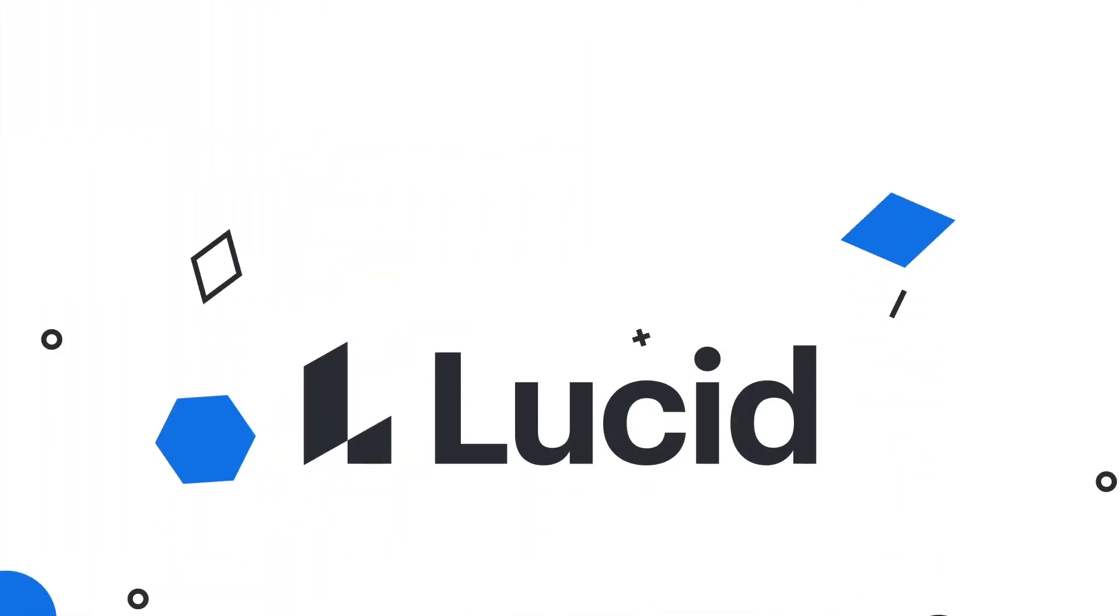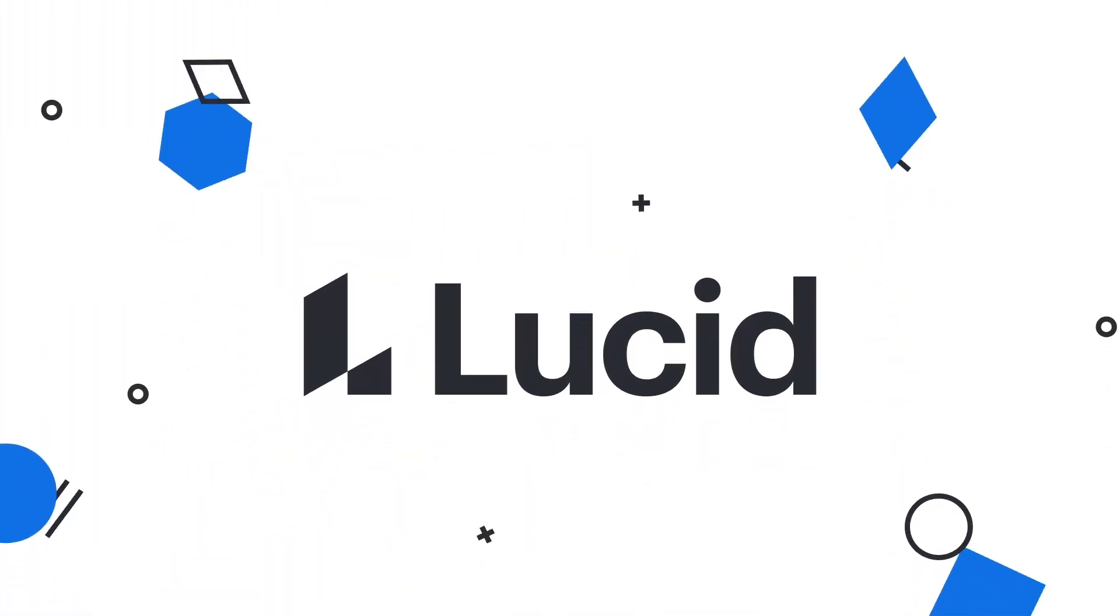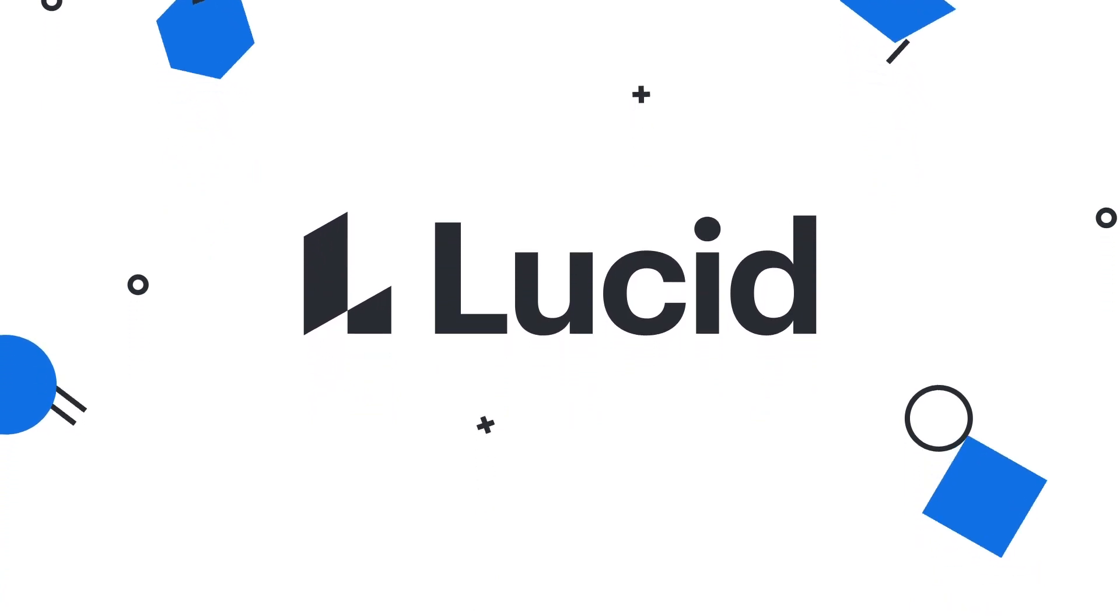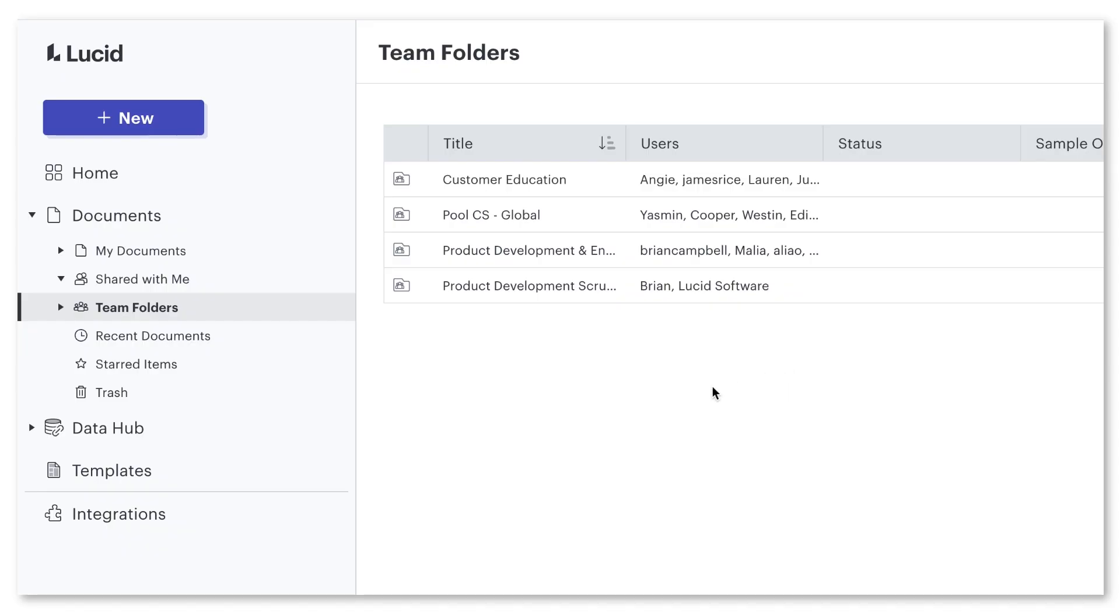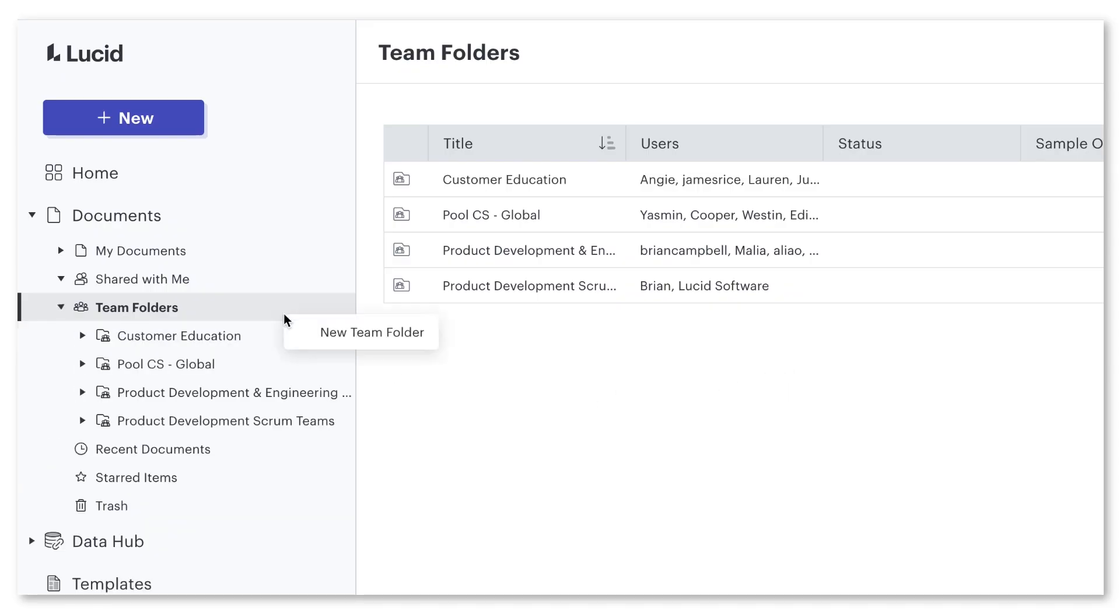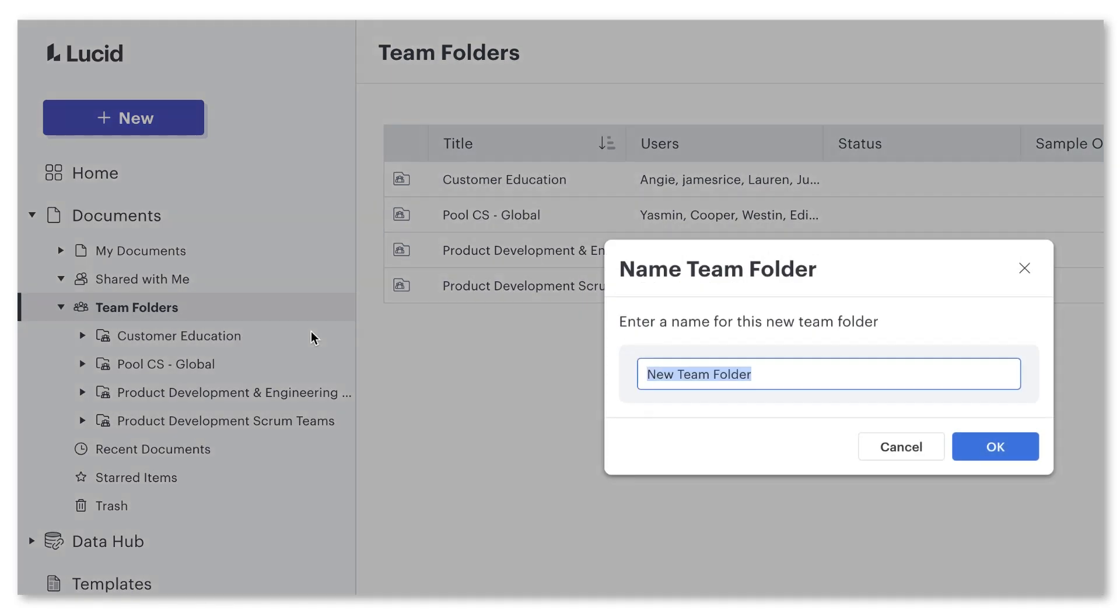So let's dive in. First, let's talk about how. Creating a team folder is as simple as right-clicking on your team folder option from the Documents tab and selecting New Team Folder.